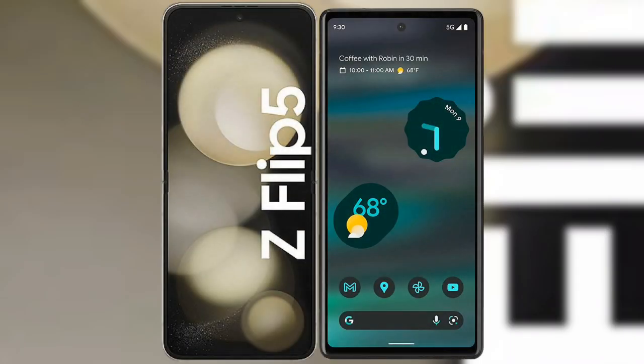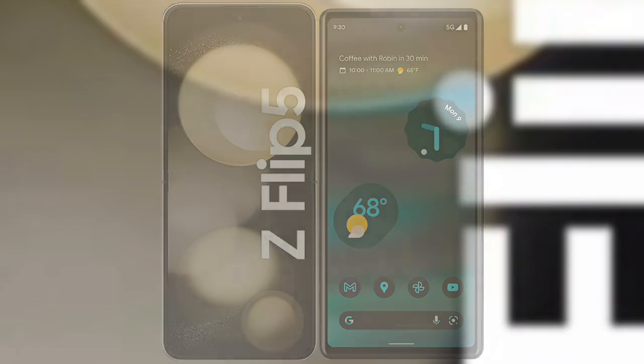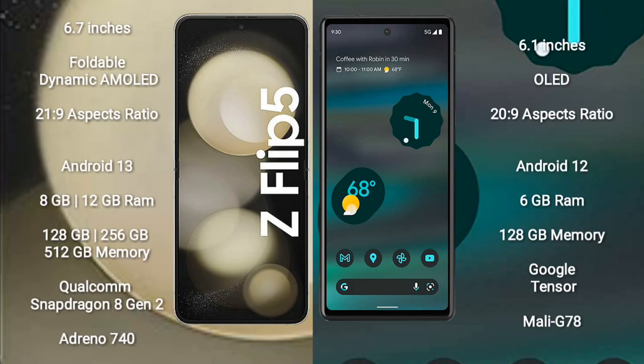I will compare the new Samsung Galaxy Z Flip 5 with Google Pixel 6a. Samsung Galaxy Z Flip 5 comes with a 6.7-inch foldable dynamic AMOLED display and aspect ratio 21.9. Google Pixel 6a comes with a 6.1-inch OLED display and aspect ratio 20.9.